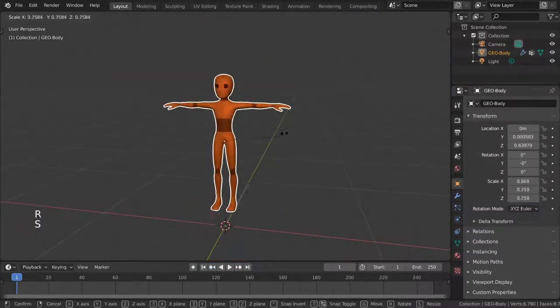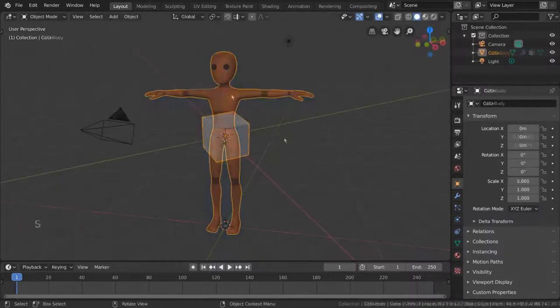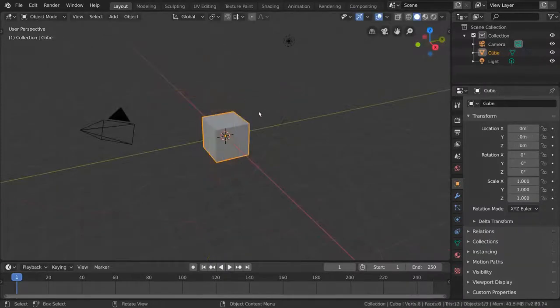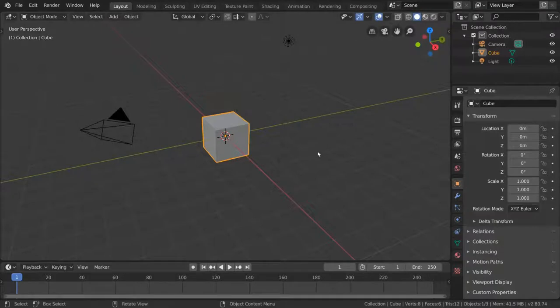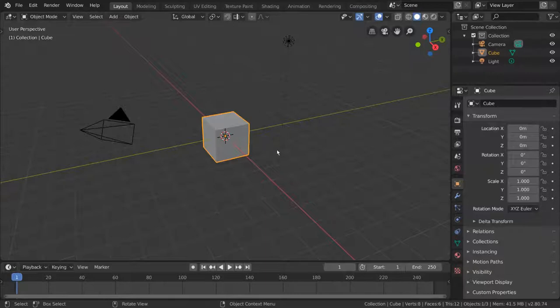But what is rigging exactly? Well, the broad definition of rigging in CG can be described as the act of assigning relationships between objects so that moving one thing will move another.